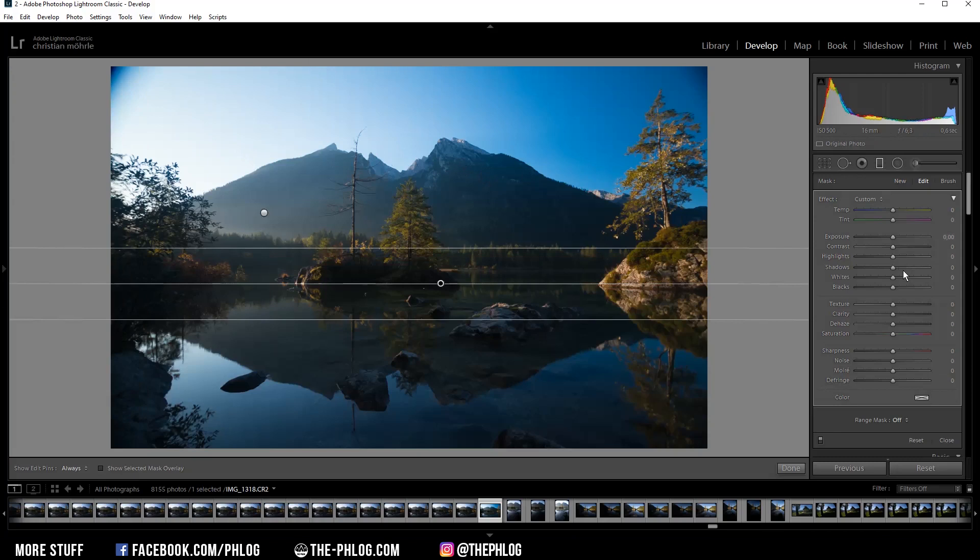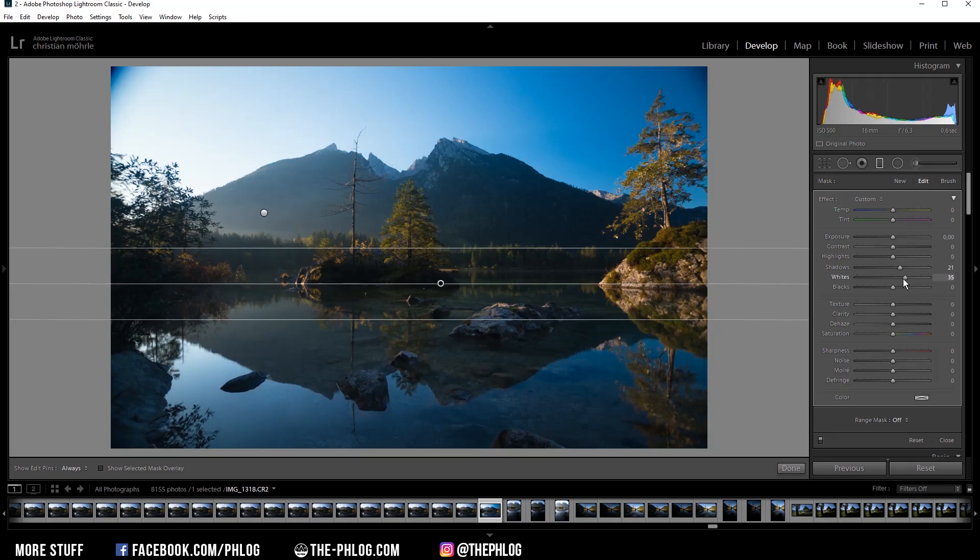Right now this area is a bit dark, so let's fix that by increasing the shadows and let's also increase the whites for some more brightness.